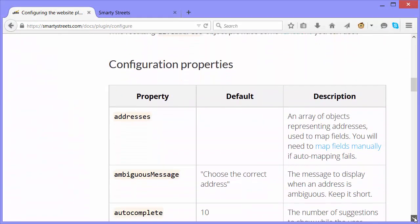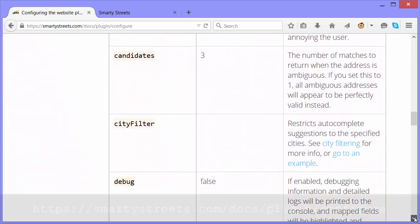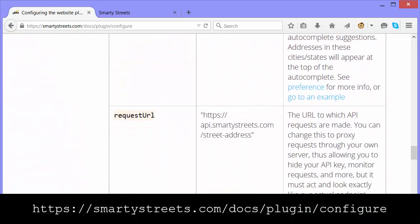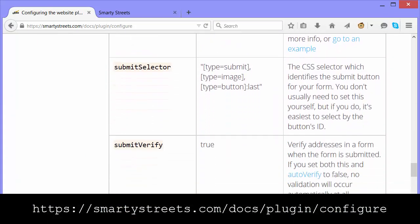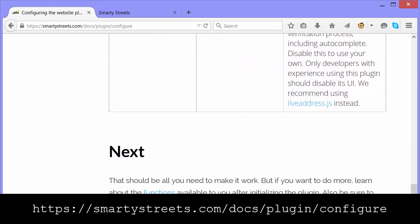There are a lot of other configuration settings which are documented very well at the URL shown here. SmartyStreets is a very cool tool and super easy to use. I hope you found this helpful. Now you should go and try it yourself.